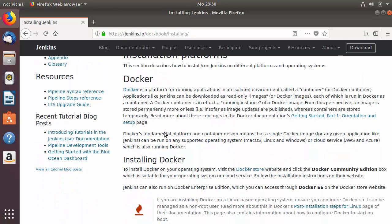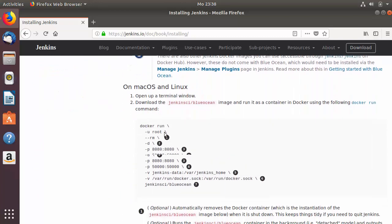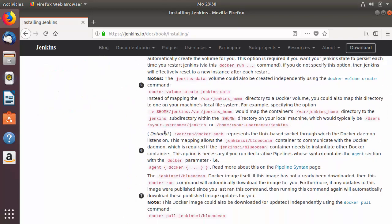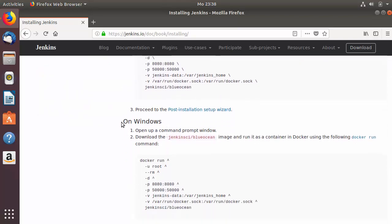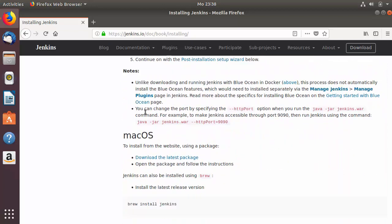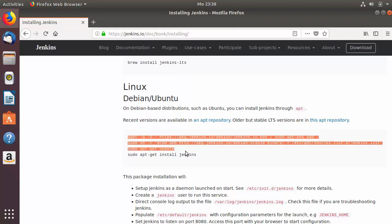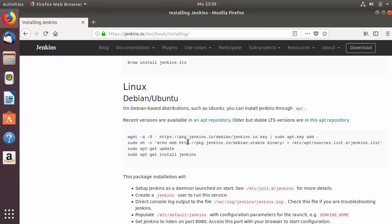When you scroll down a little you'll see the installation process for different operating systems, for example macOS or Windows. Scrolling a bit more, you'll see the section for Linux/Debian/Ubuntu, and these are the steps you need to follow to install Jenkins. We will execute these steps after we install the required Java version.